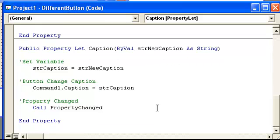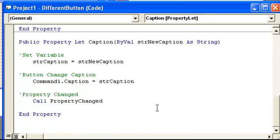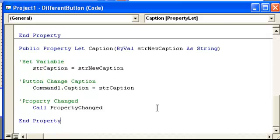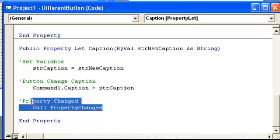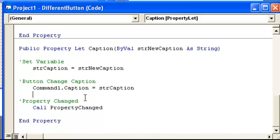Then go down here. And what we need now is what I haven't explained why we have the property changed here. Property changed here is going to call two subs, the read and write of the user control.